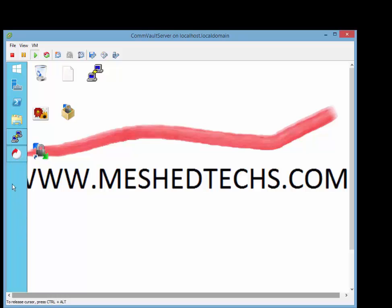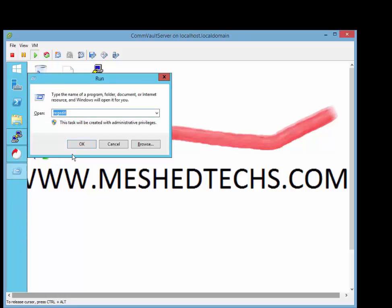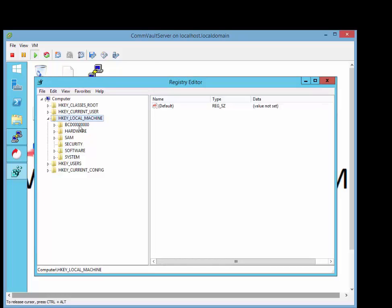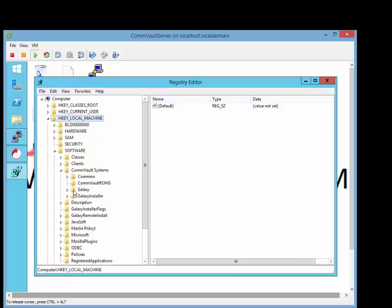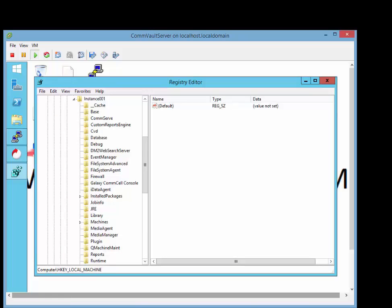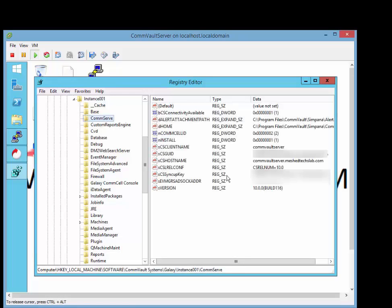First things first, we're in the commserve, and I want to go to the registry of the commserve because I want to show you where you would find the commserve GUID ID for troubleshooting. You're going to click on local machine, then software, then you're going to go down to Commvault systems, then Galaxy, instance 01, followed by commserve.